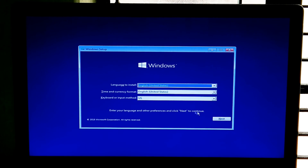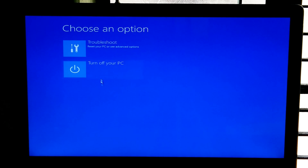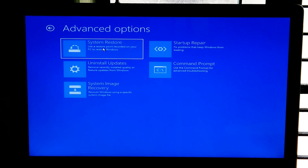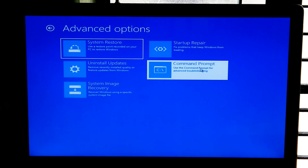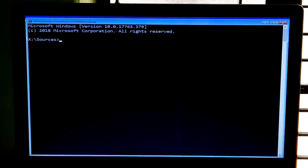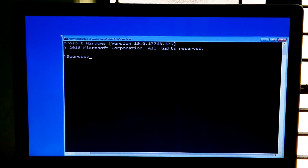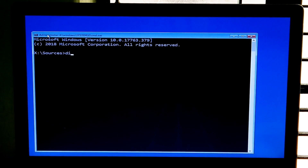After that click on Next, then Repair Your Computer, next click on the Troubleshoot option, then click on Command Prompt.